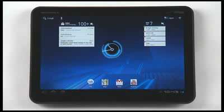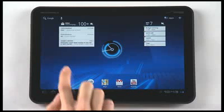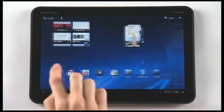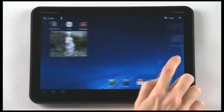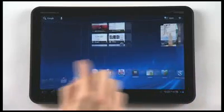You can switch between the five home screens by swiping left and right. There are no hard keys, which creates a seamless look.